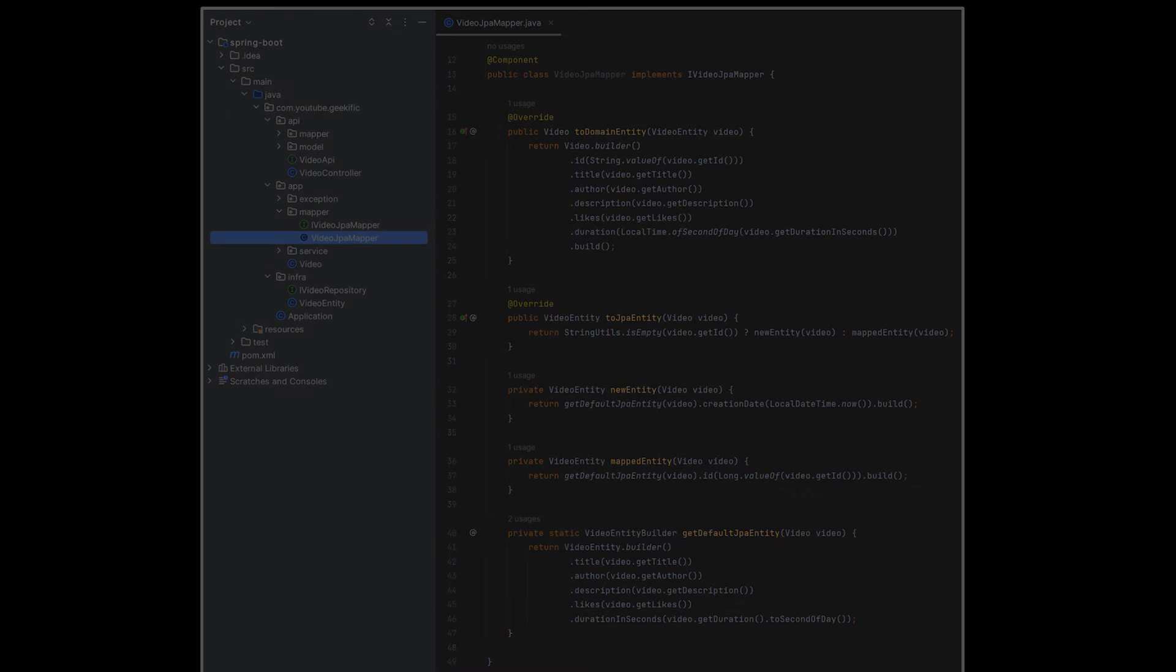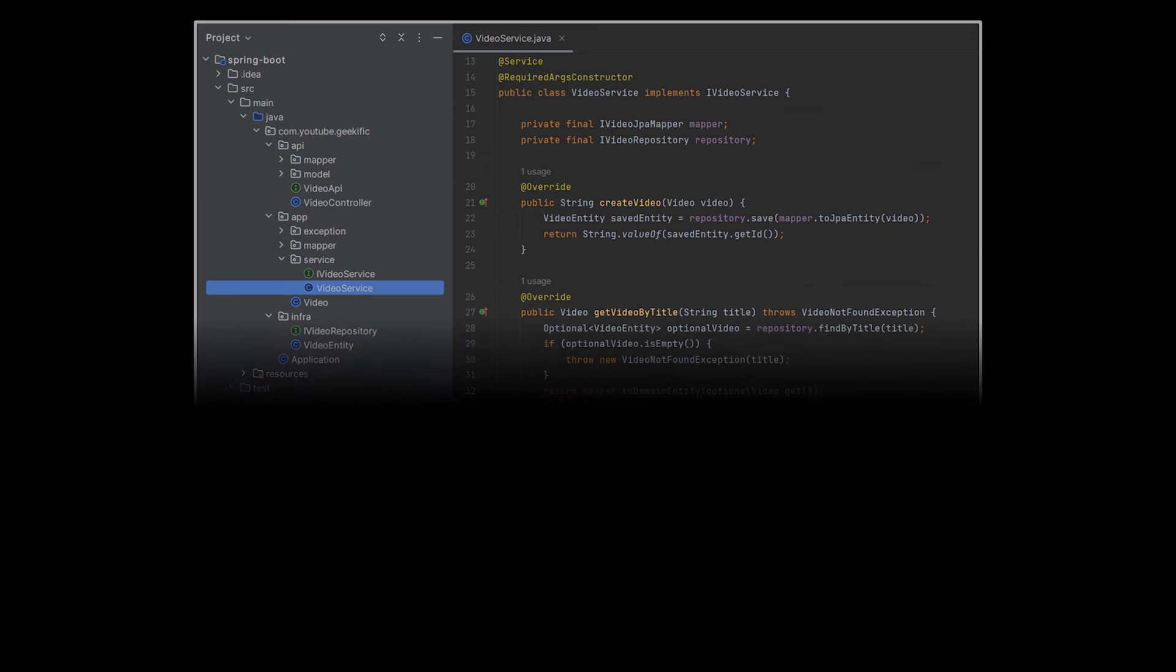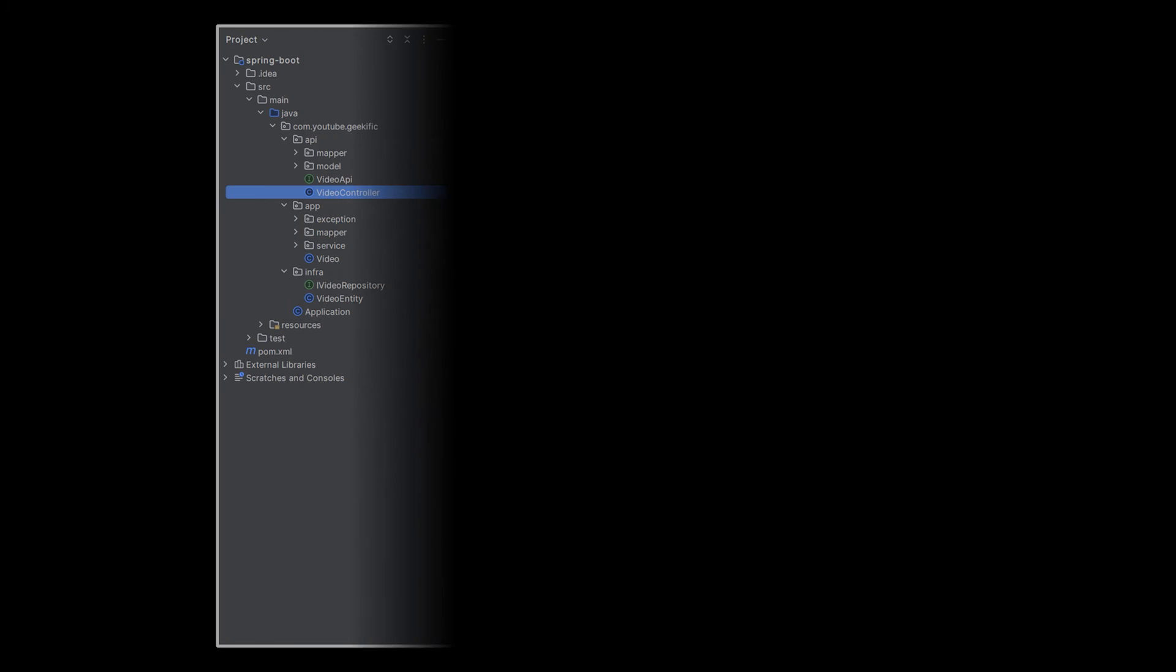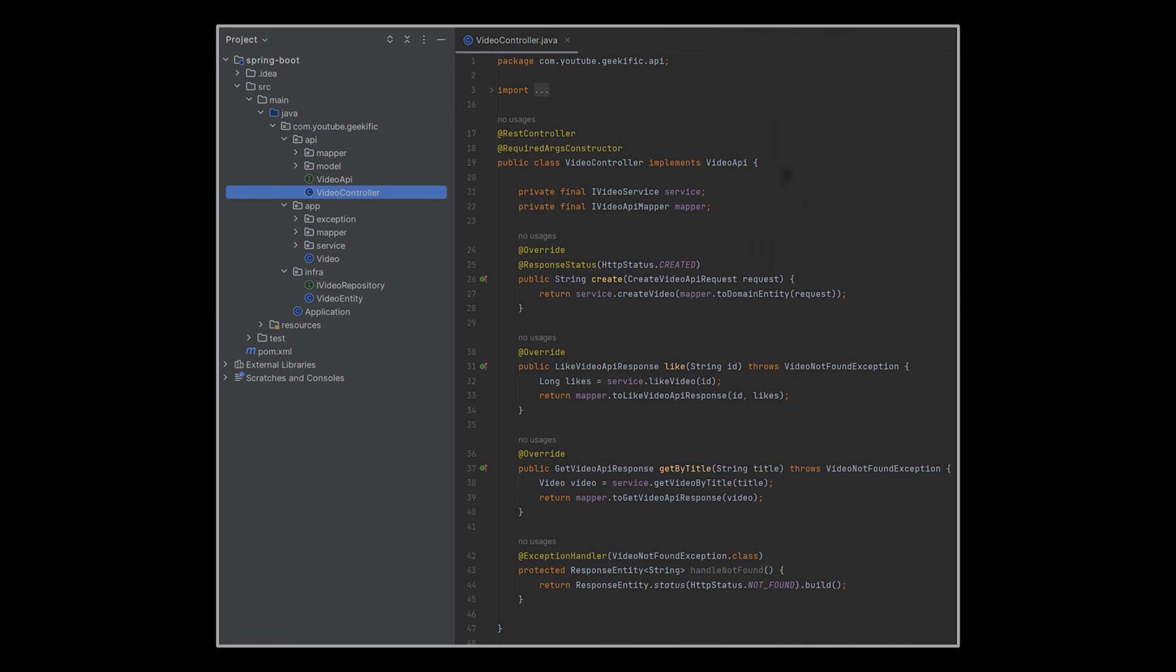Additionally, this mapper along with the repository will be injected into the service we previously mentioned sitting in our application layer. This service will expose several functionalities to be consumed by our API layer. An example of some of these functionalities can be seen in front of you. This is by no means a complete implementation, just a concept to prove and draw the design together.